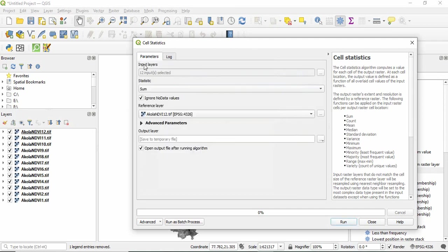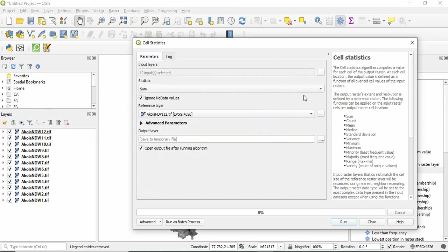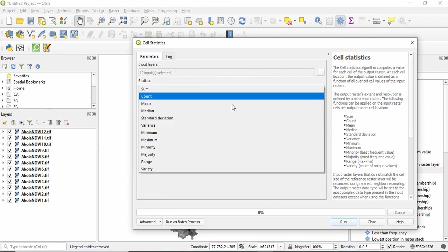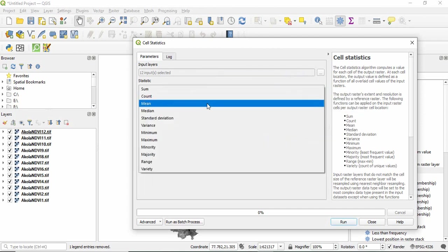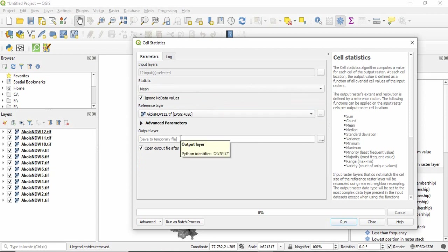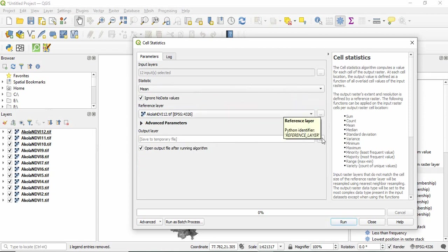And then go back and then you have to define the statistics you want to calculate. So if you want to calculate mean, select here mean and then I am saving it as a temporary file. You can also define the permanent output layer.